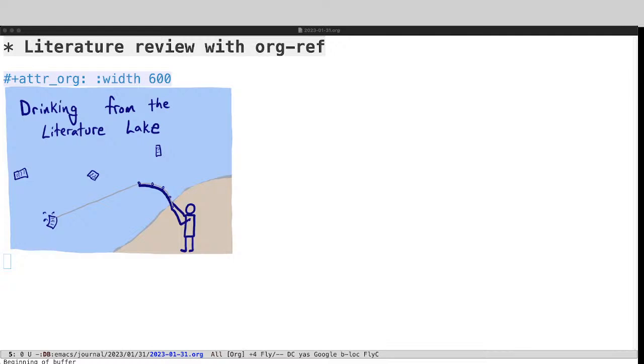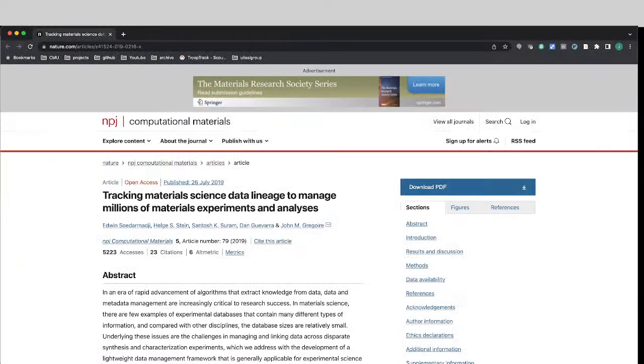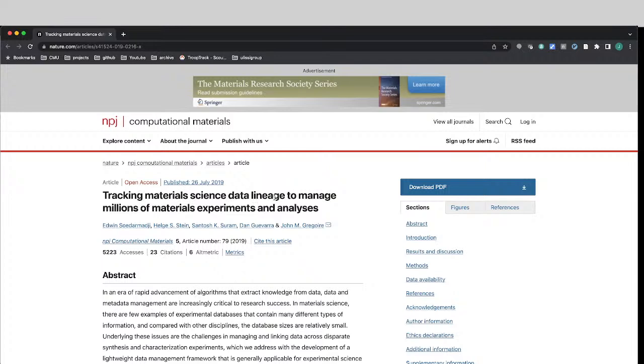So I'm going to start by looking at a particular paper that I'm interested in today, and that is this paper on tracking material science data lineage. It's a database paper, and I want to learn more things about it and find papers that are like it. So the first thing I would normally do here is add it to my bibliography and then add it as a citation.